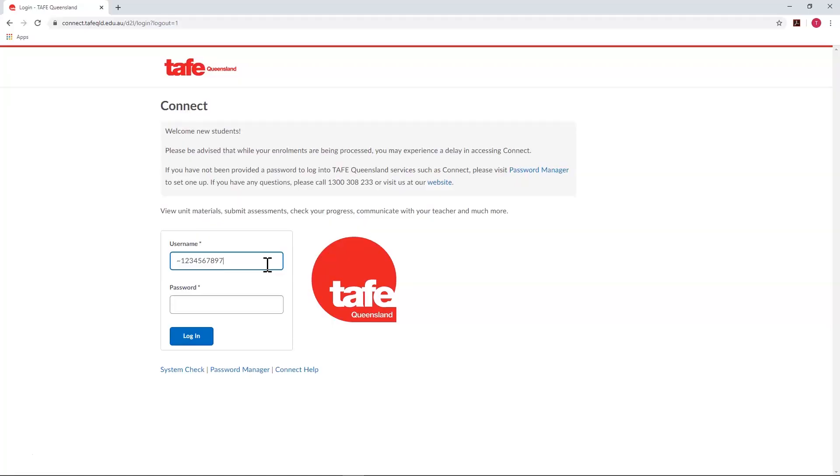Connect is TAFE Queensland's learning management system and provides students with a place to view unit materials, submit assessments, check their progress, contact their teacher, and more.